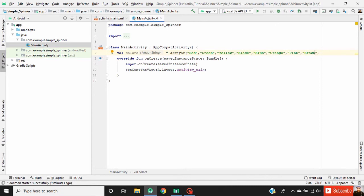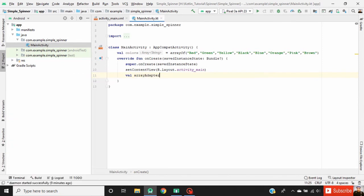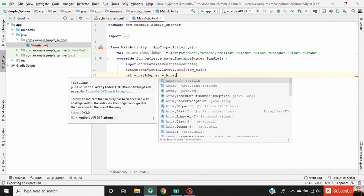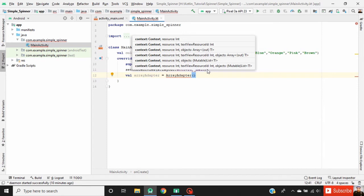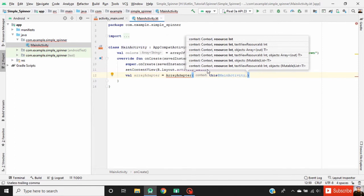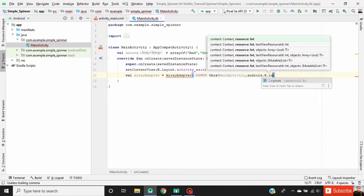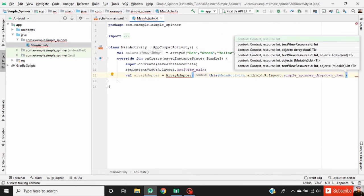To add the data in this spinner we need an ArrayAdapter. So inside the onCreate function, declare our ArrayAdapter. It takes three parameters: first, specify the context; then specify the layout for each item in the spinner — here I am going to use the layout available in the Android system: android.R.layout.simple_spinner_dropdown_item; and at last, our array name 'colors'.